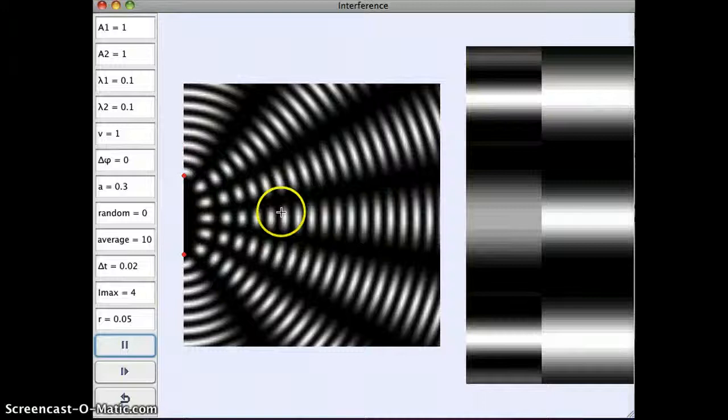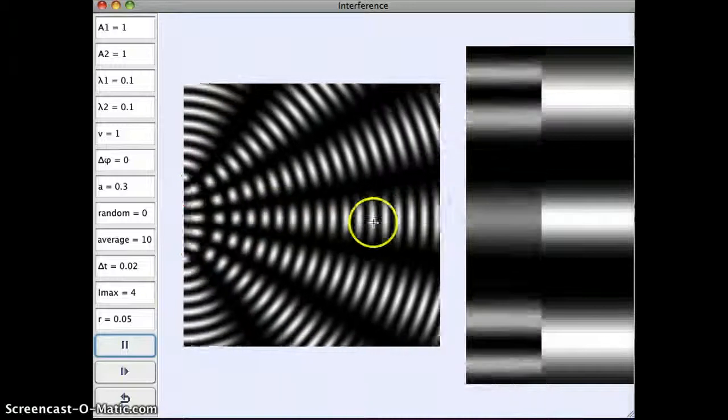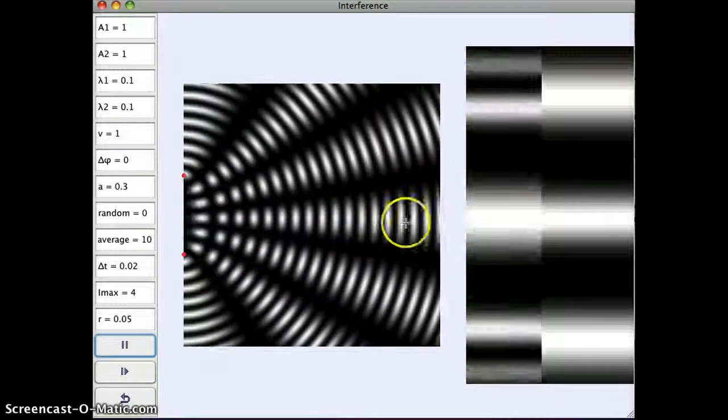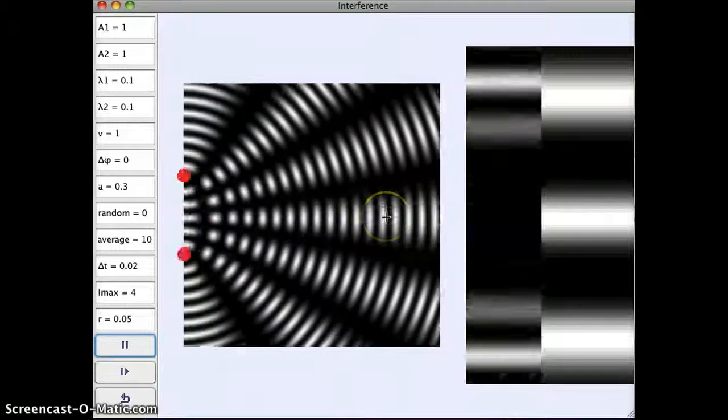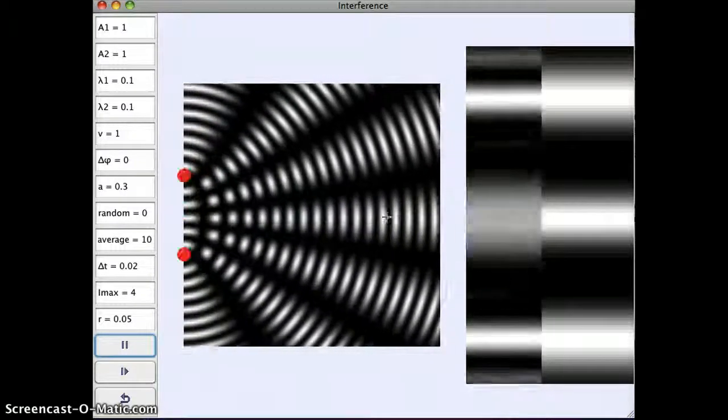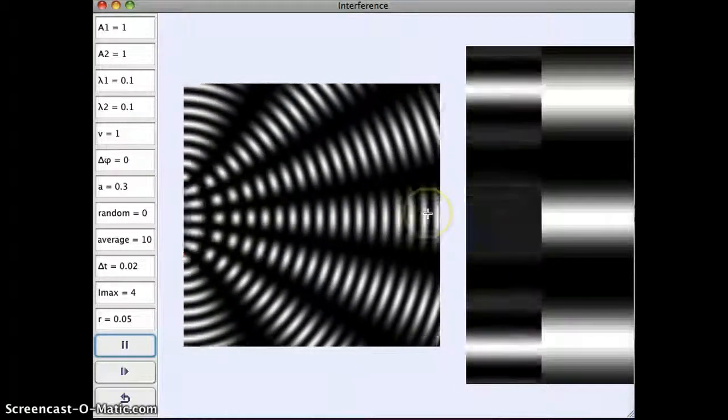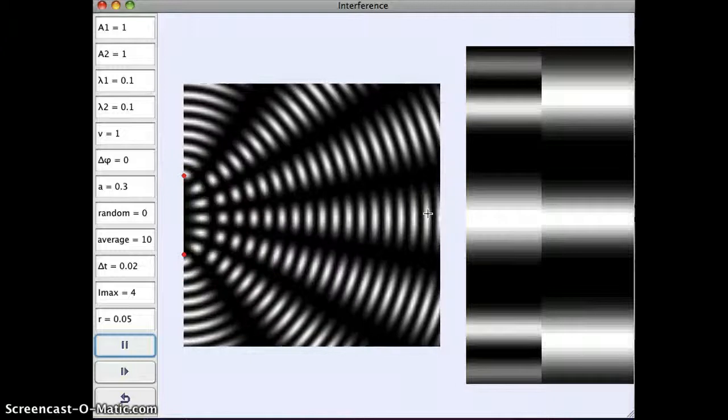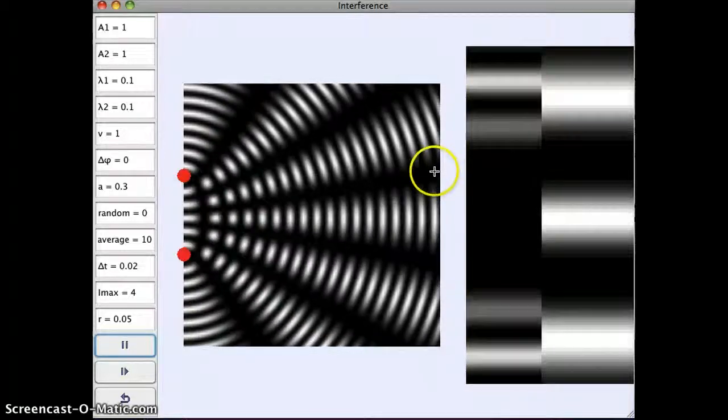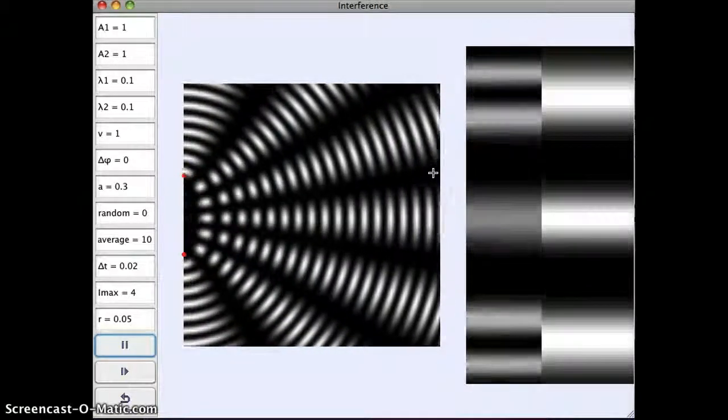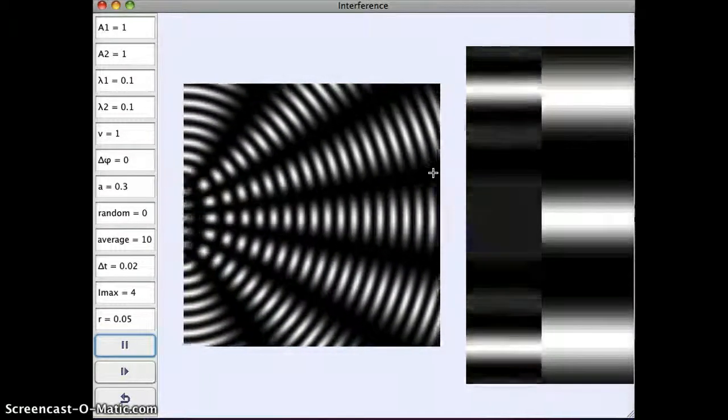Again, here we see alternating light and dark, alternating crests and troughs. So this is constructive interference happening here. Here where there is no alteration, this is destructive interference.